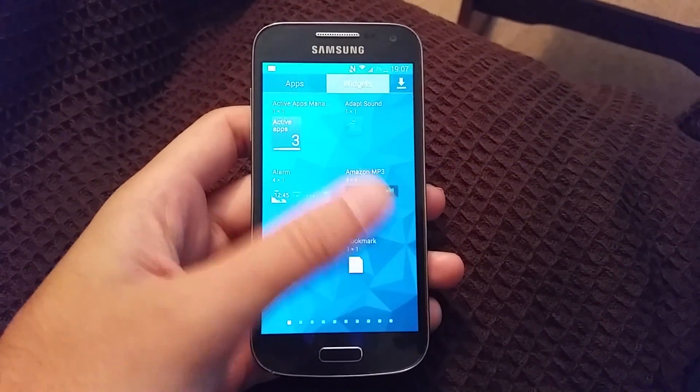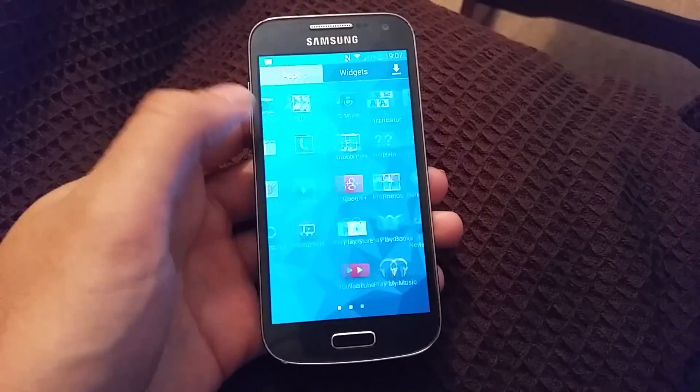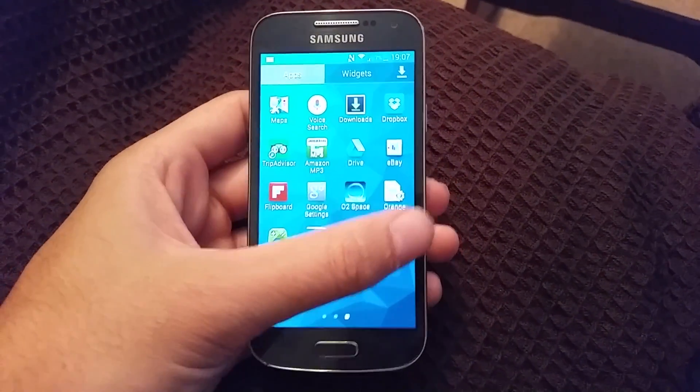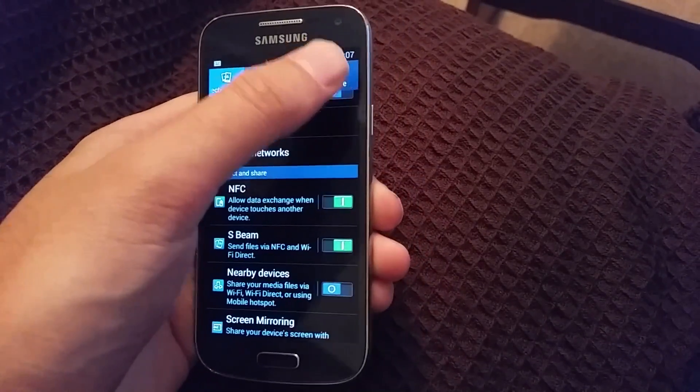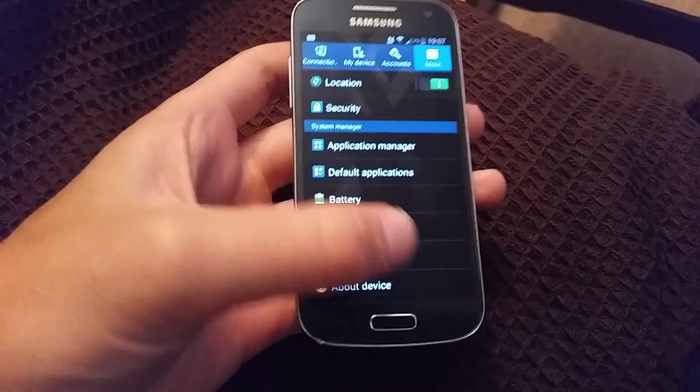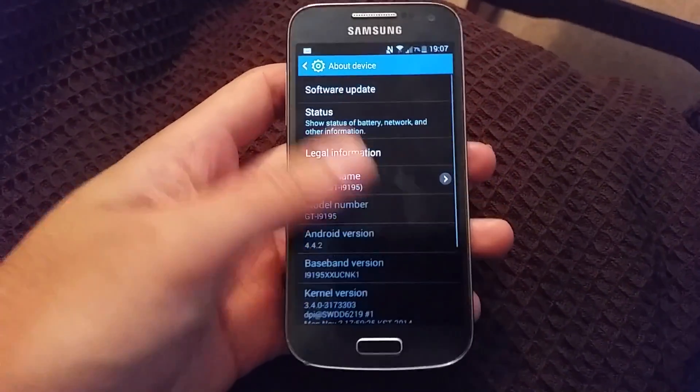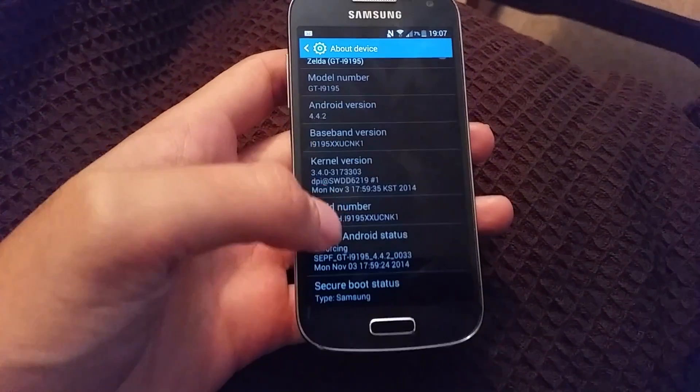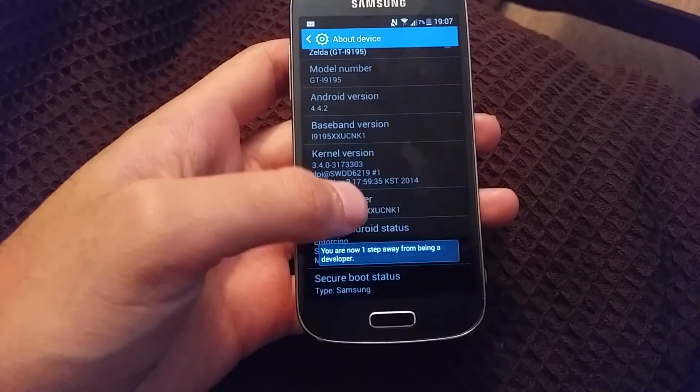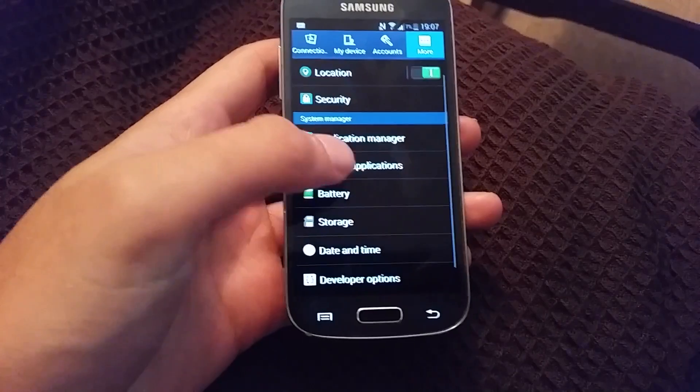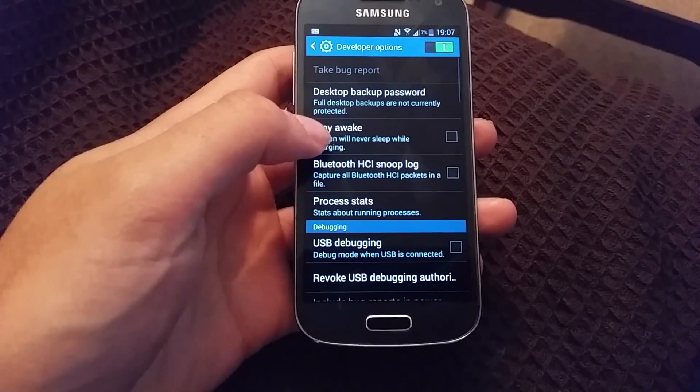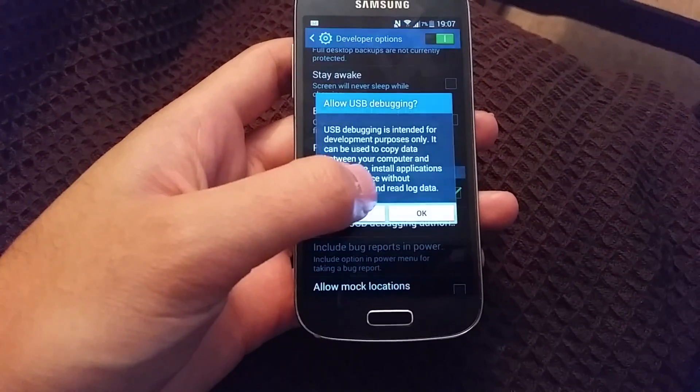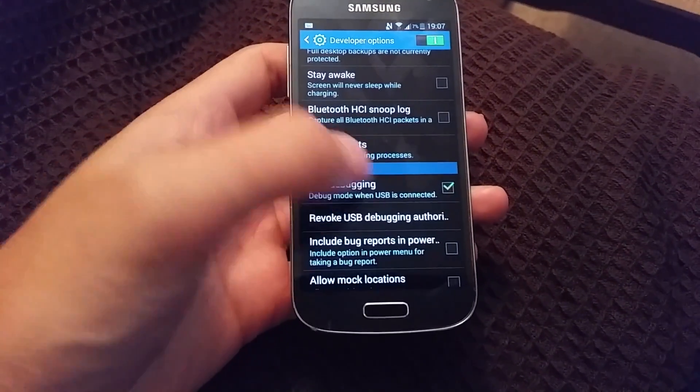Then on your S4 Mini, you need to basically put on USB debugging. You can do that by going into the settings, about device, and then going to build number, hitting that a number of times. And then if you go back to developer options, hit USB debugging.